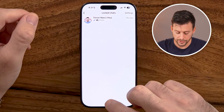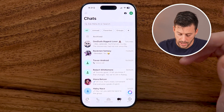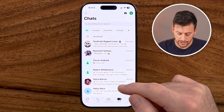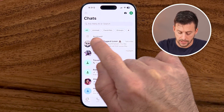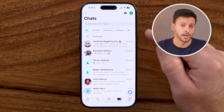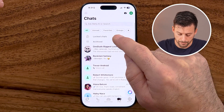The first thing you're going to do, of course, is open up the WhatsApp app. This works the exact same on your iPhone or Android. Now on here, you won't initially see those locked chats. You can see at the top there's archived. To reveal the locked chats, all we need to do is swipe down and tap on locked chats.